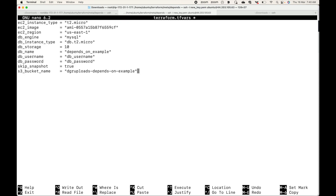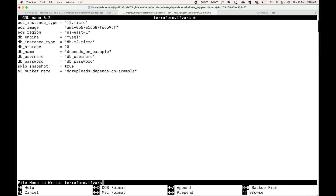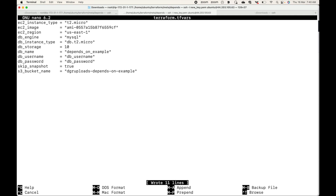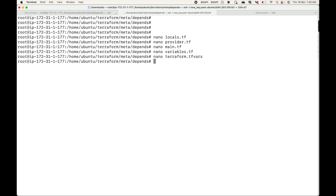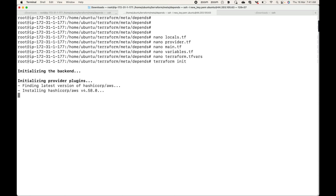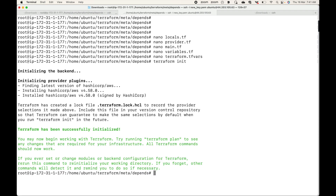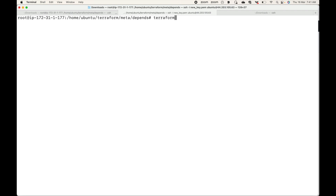I have declared all the variables, and the values for these are declared in my terraform.tfvars file. Let me save that. Now let's initialize this code — this will download the plugins for us.